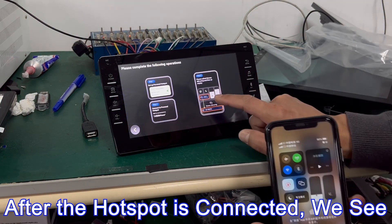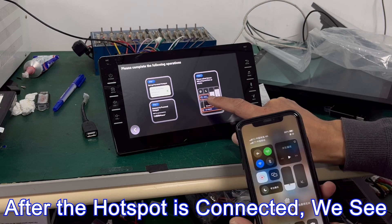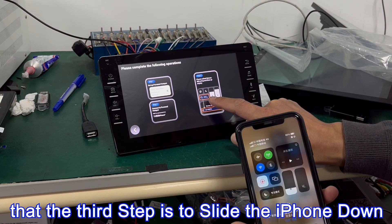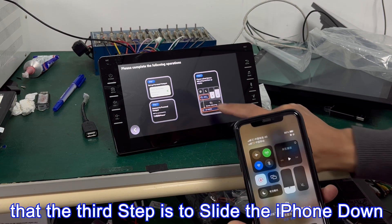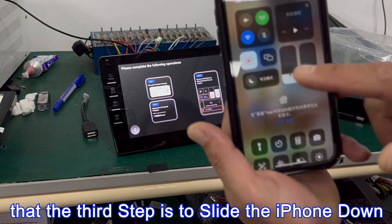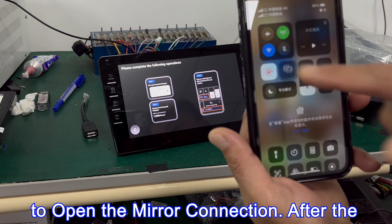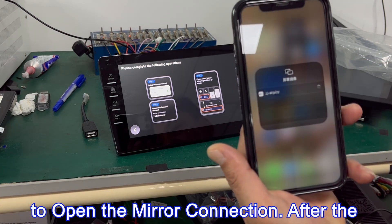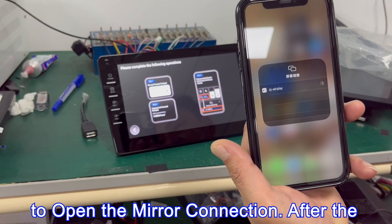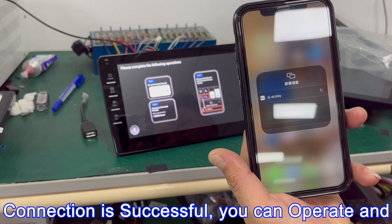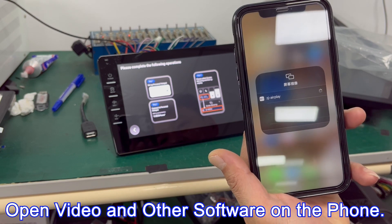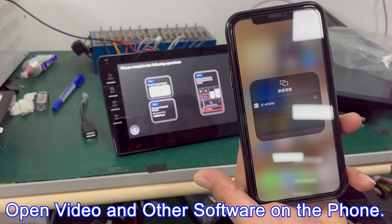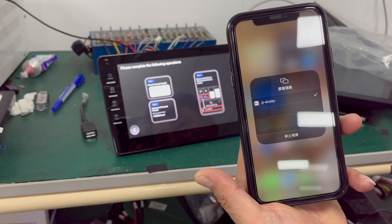After the hotspot is connected, the third step is to slide the iPhone down to open the mirror connection. After the connection is successful, you can operate and open videos and other software on the phone.